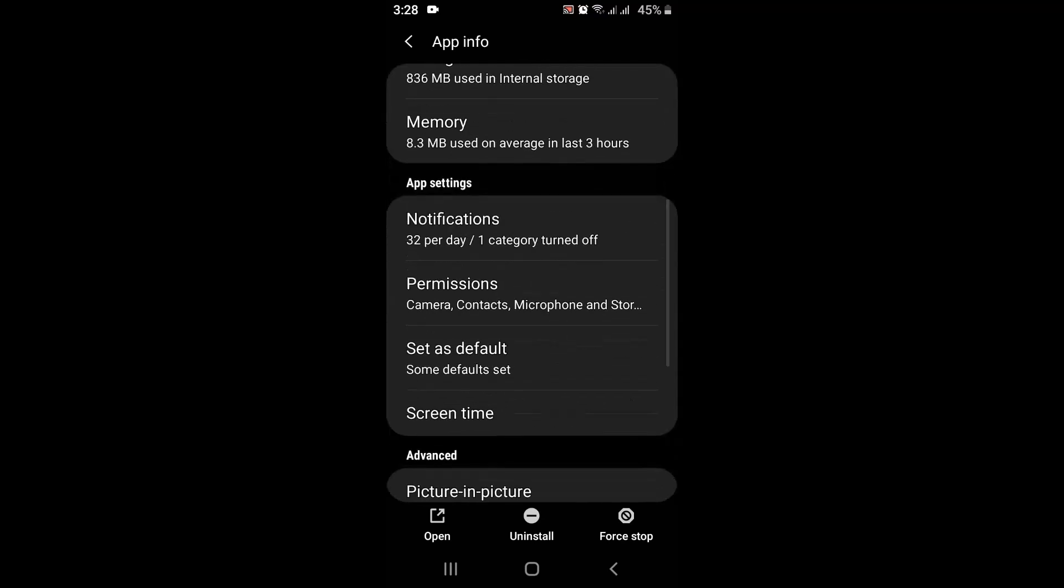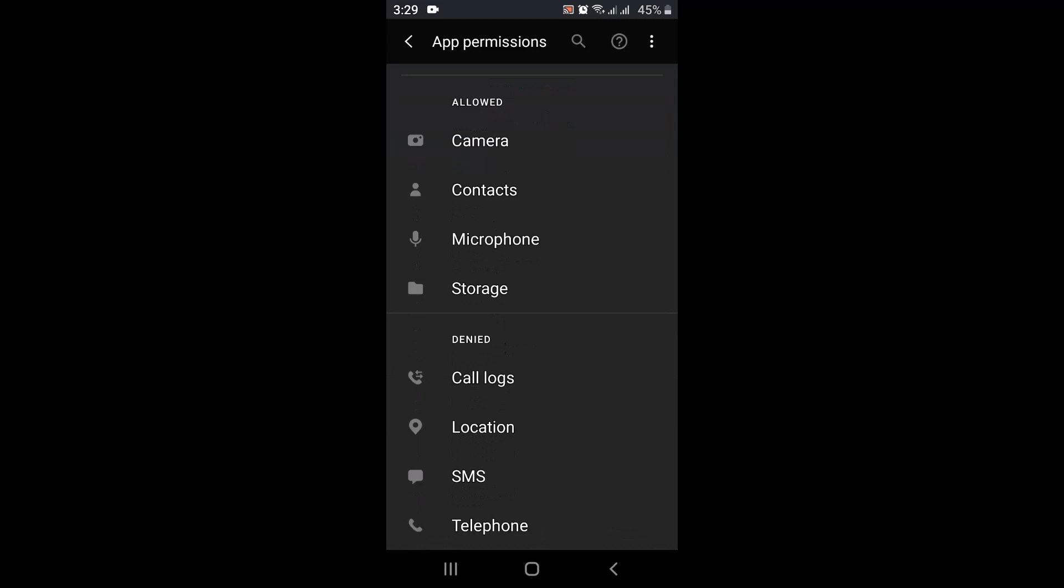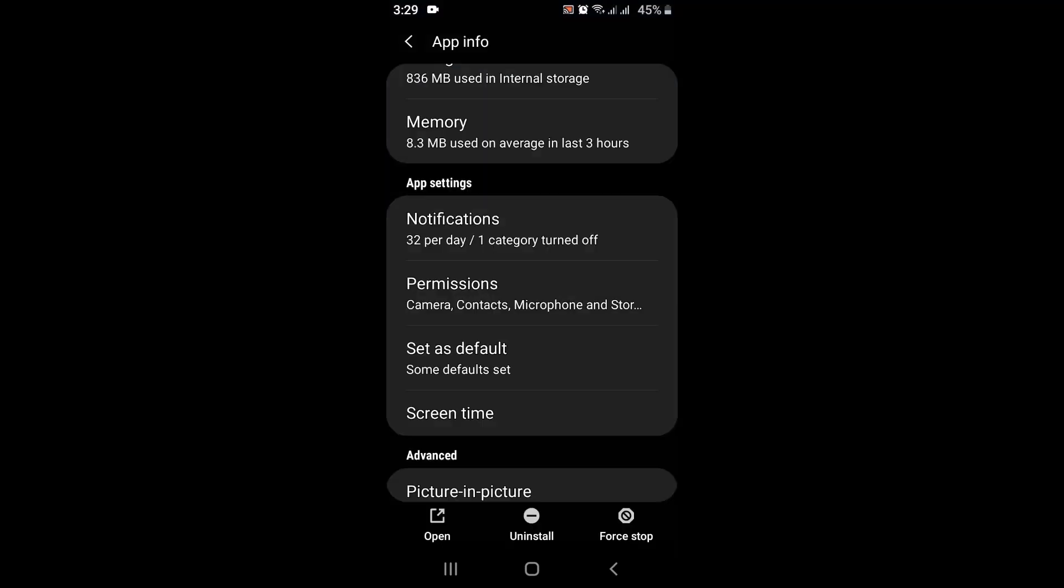Over here, you'll have to enable all of these permissions. This might be one of the reasons why you're not able to send a voice message. After making changes, you'll have to log in into your account, and after that you might be able to fix your issue.